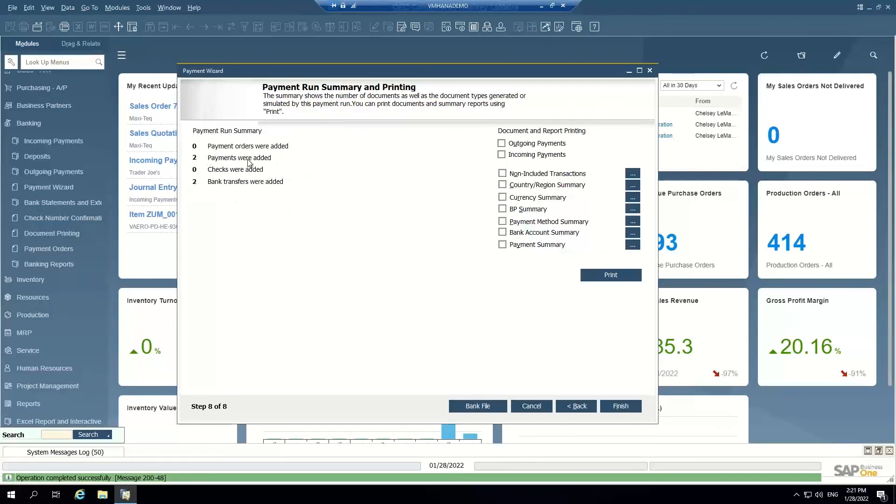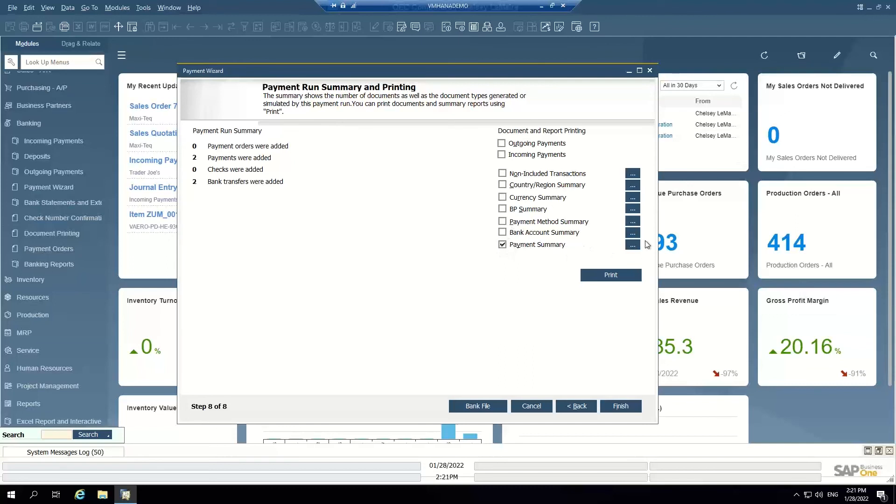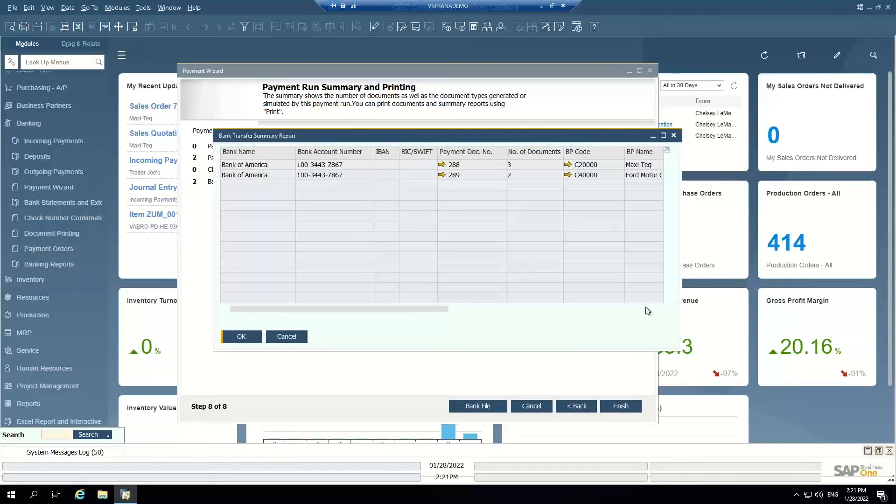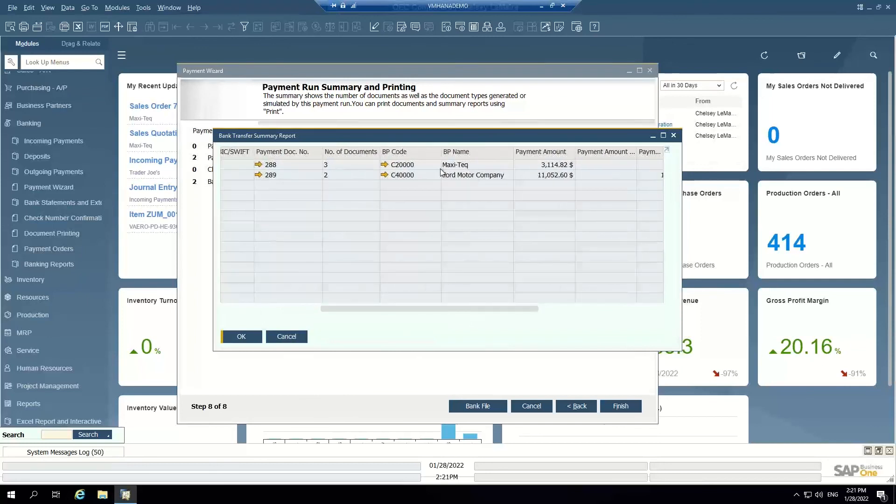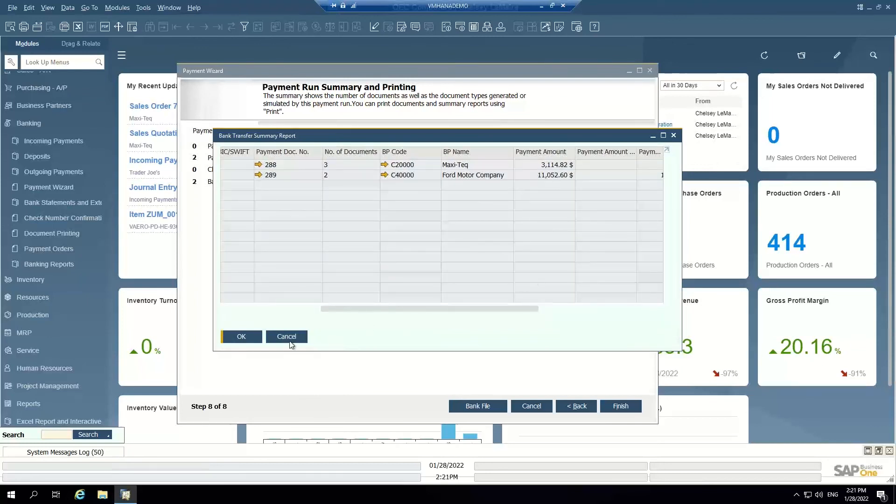So I can see here two payments were added, two bank transfers were added. And I can view the payment summary. So two different customers paid into my bank account, totaling these amounts. So that's how you can mass record or batch record your bank transfer payments into the system.